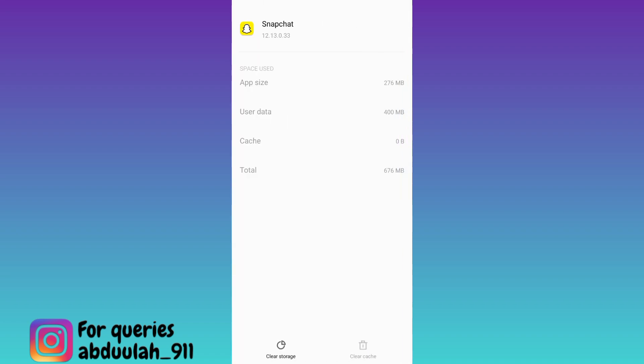First, click on this Clear Cache option. And after that, you need to click on Clear Storage.